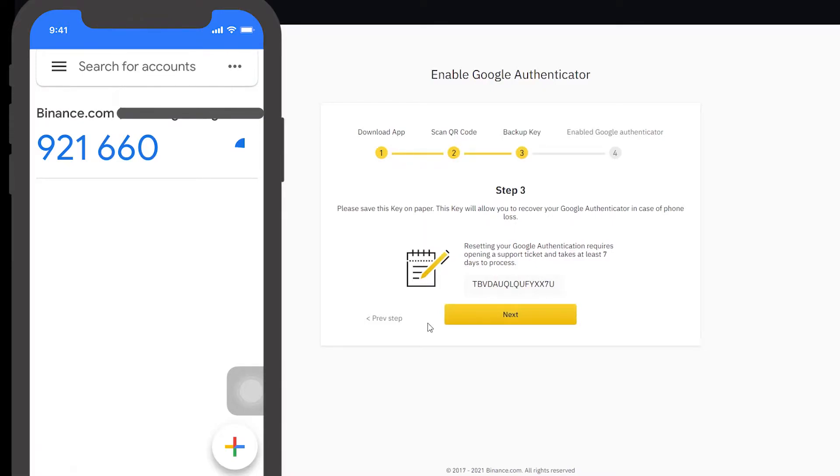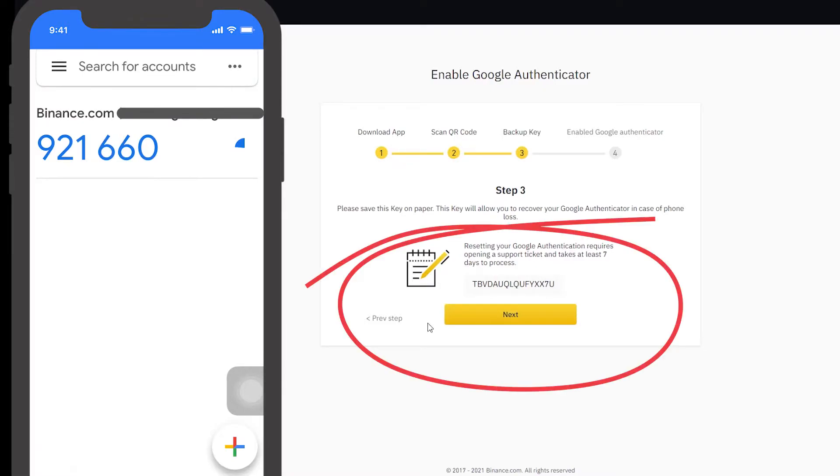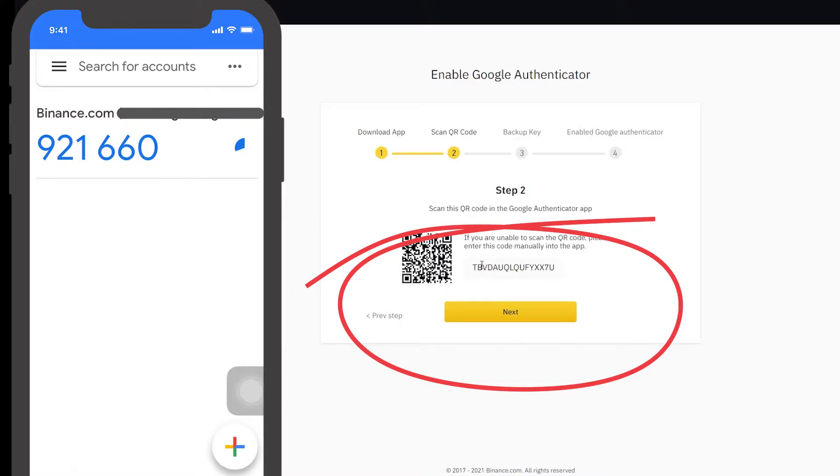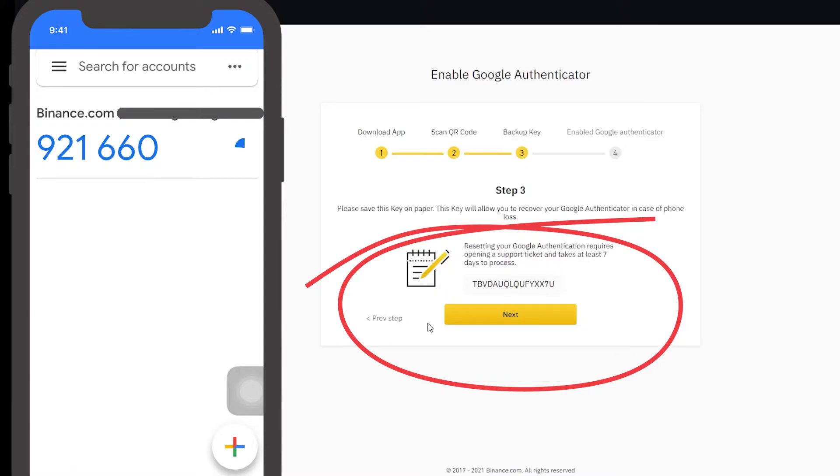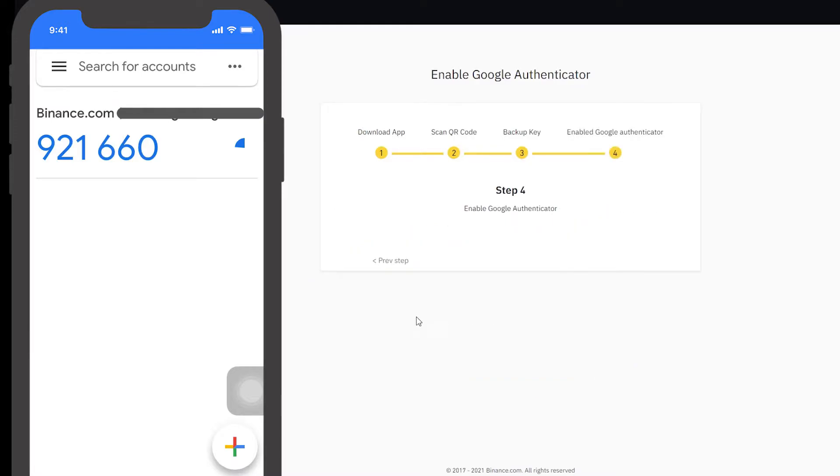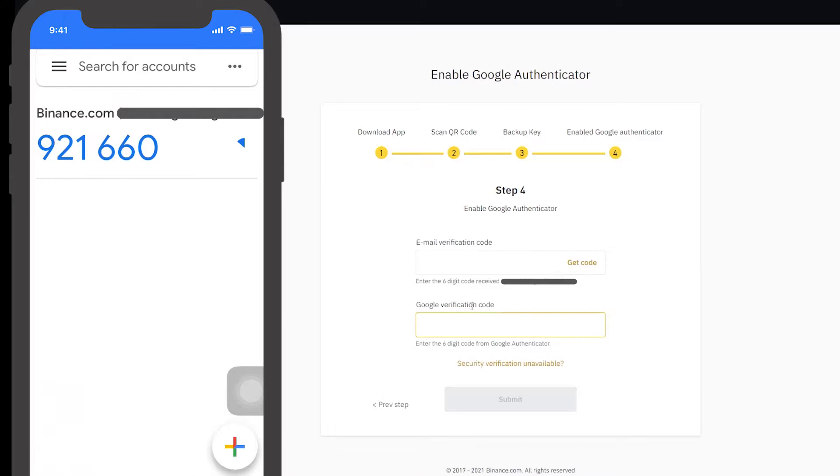Another thing you want to make sure is that you keep this code safe, because you're going to use this code or this QR code as a backup in an event where you lose your phone, you can use this as a backup so you can regain access to your account. Next. And we are all set.